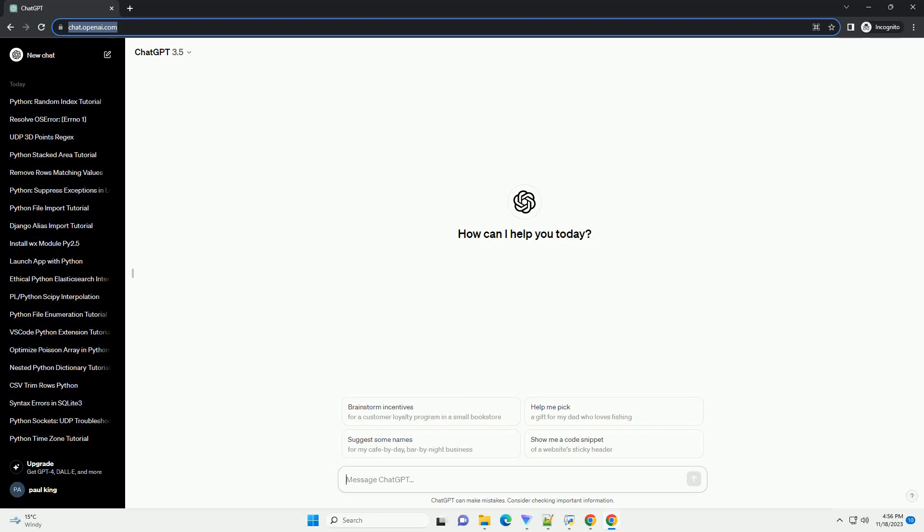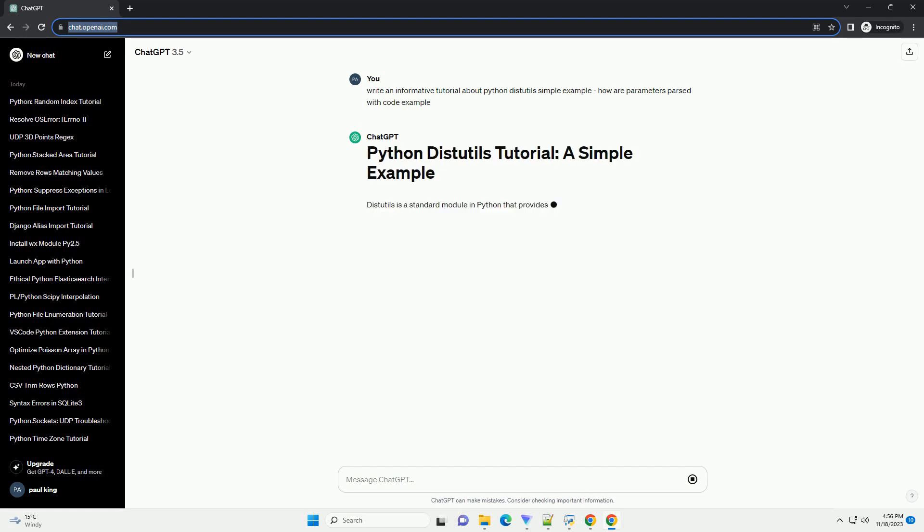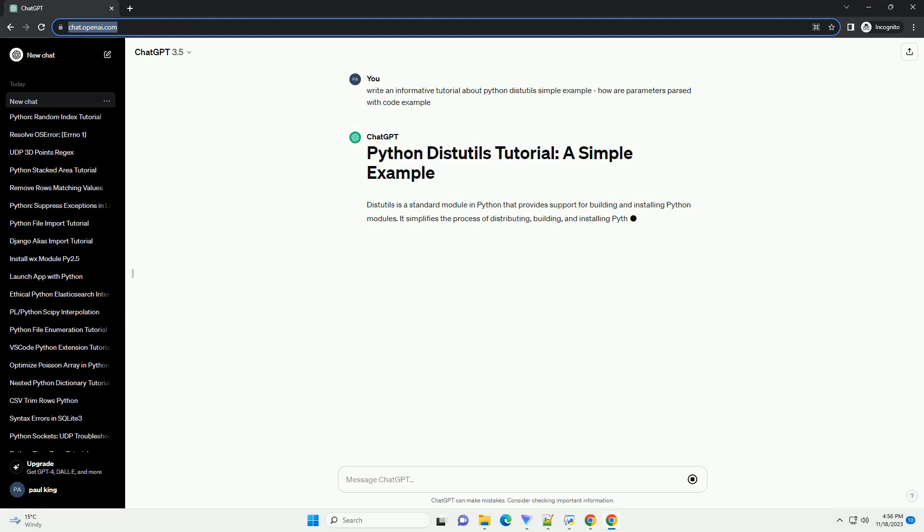Please subscribe and you can download this code from the description below. Let's dive into a simple tutorial on using Python's distutils with a code example.